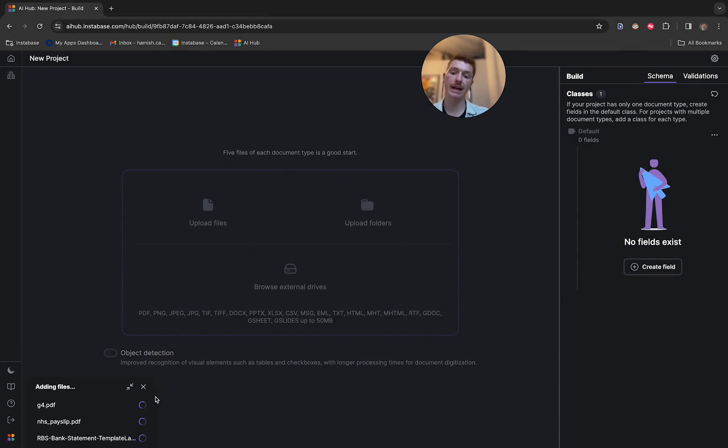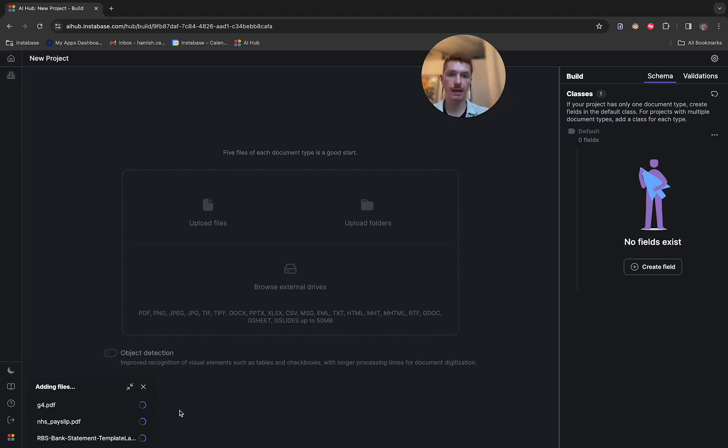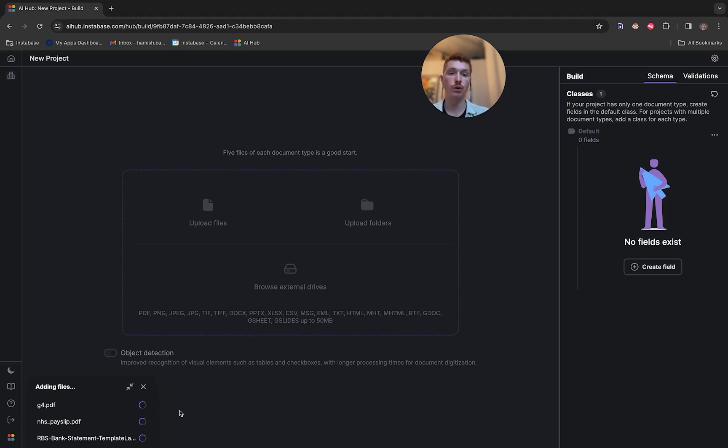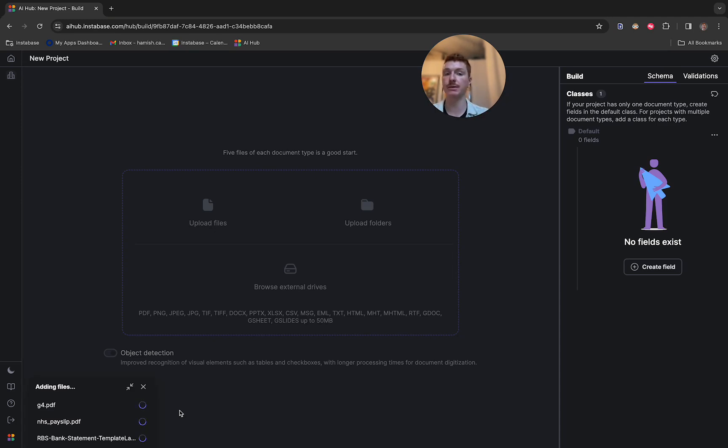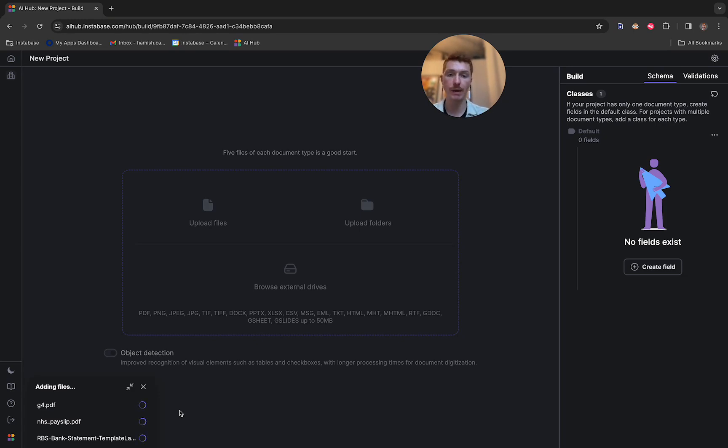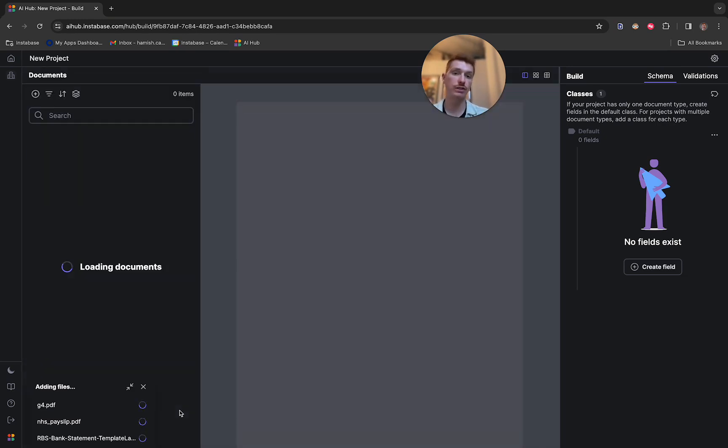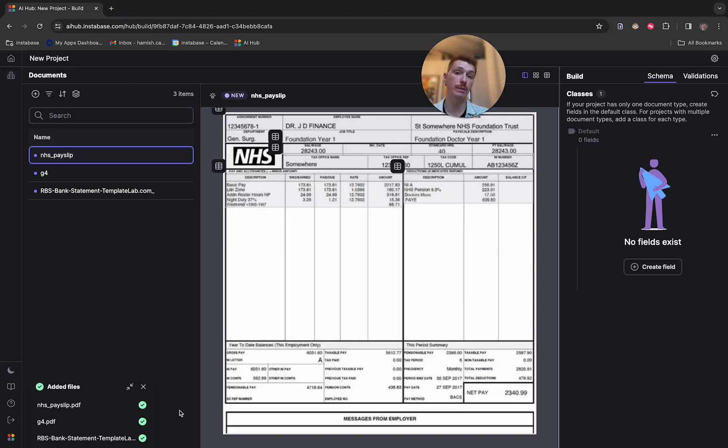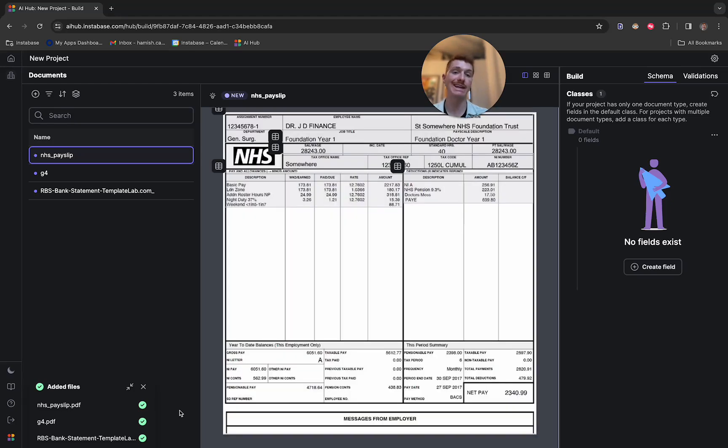What's happening in the background now as these upload is that we're digitizing these documents. That means we're running them through an OCR engine to pull off the text information. And then also we're dealing with the unstructured features of the documents, such as tables, checkboxes, signatures, stamps, and all of these come together in a format that our large language models within the platform can then interact with, and we can begin extracting data and information from these documents.